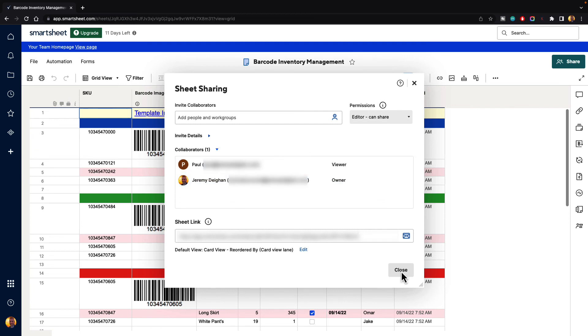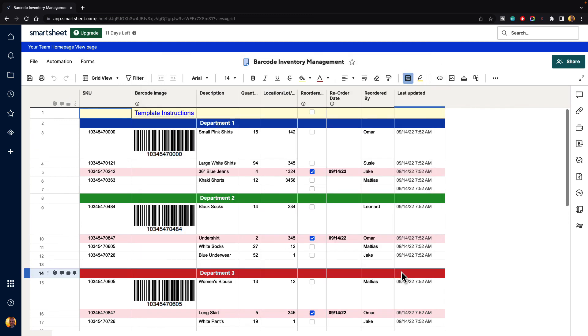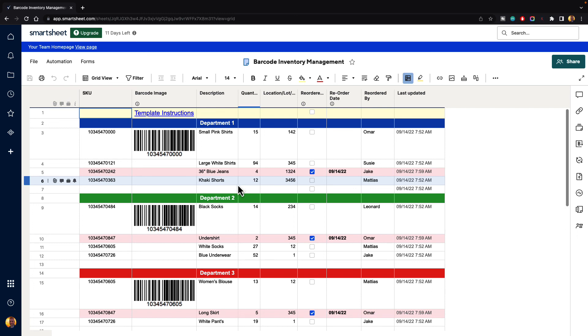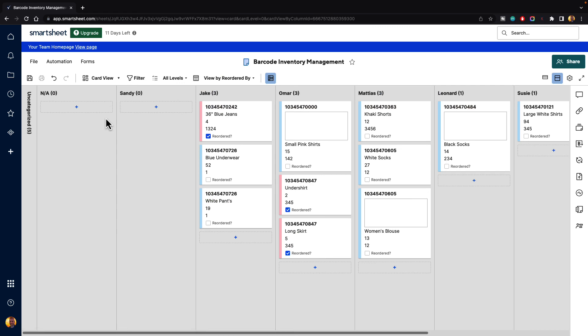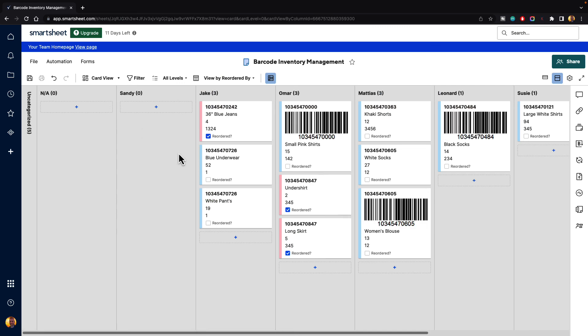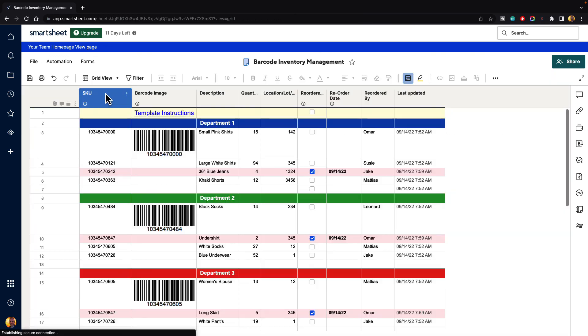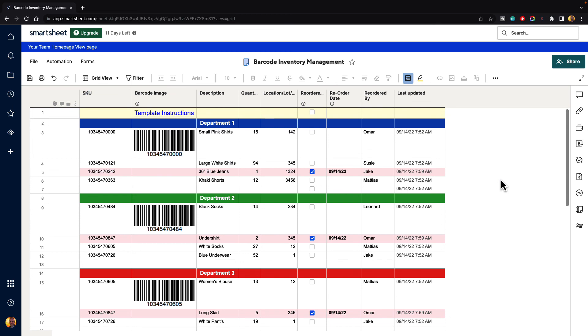And then that notification and email will be sent out to them. They can click on that. They'll be accepted into here and then when they show up they will actually see it in a card view. So it'll pop up and this will be the way that they'll be able to view that information and then they'll be able to change that if they would like to. But basically that is how you are able to share sheets inside of Smartsheet.